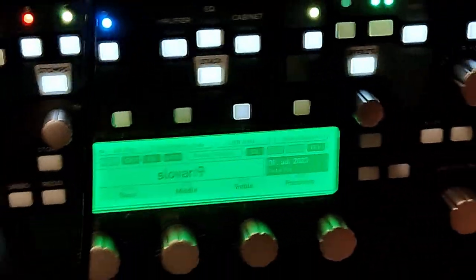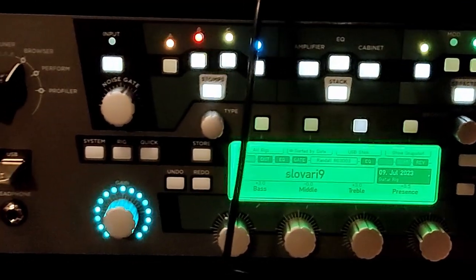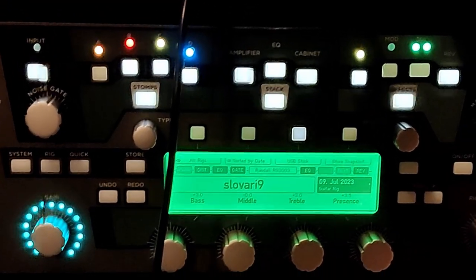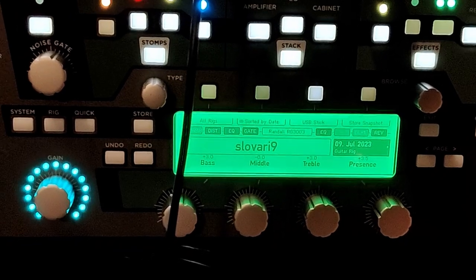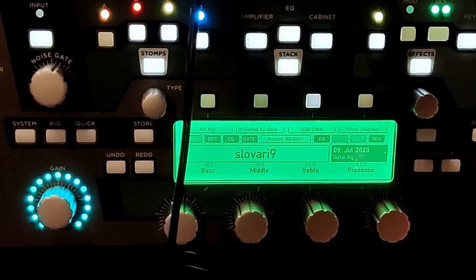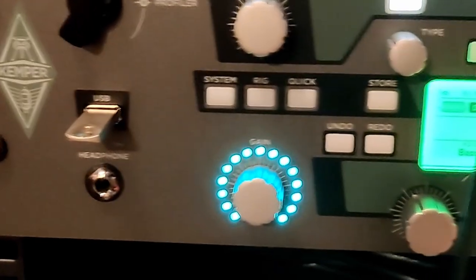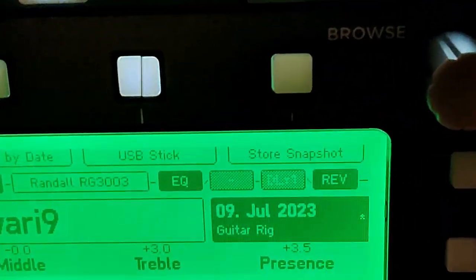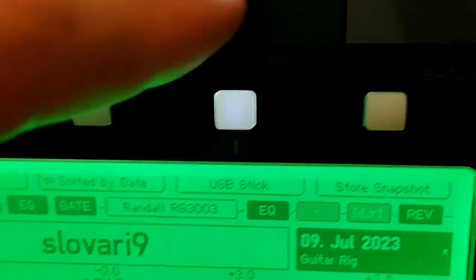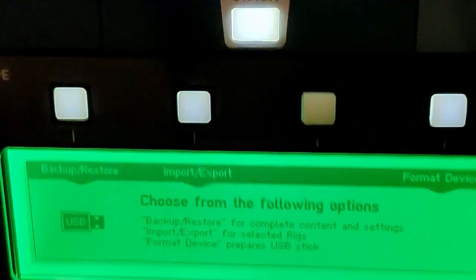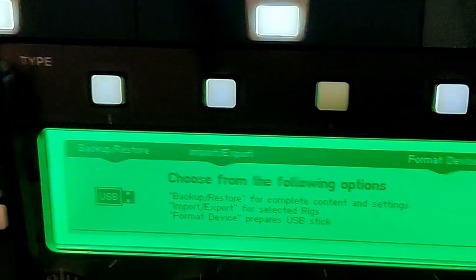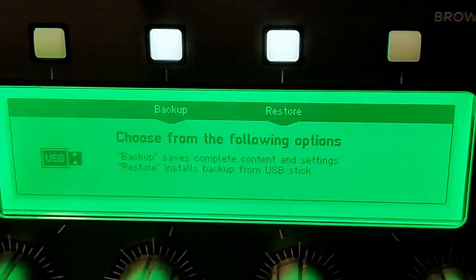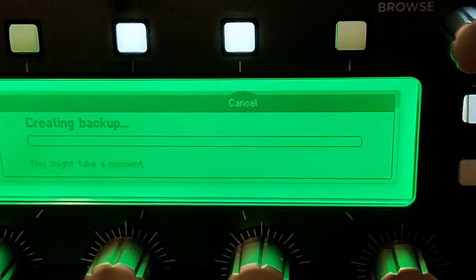Alright, so today we're looking at a Kemper Profiler rack system. I'm about to do a backup and restore of this unit. Once you insert the USB, you can see that you have this USB option over here. We can select backup and restore. First we're going to do backup.